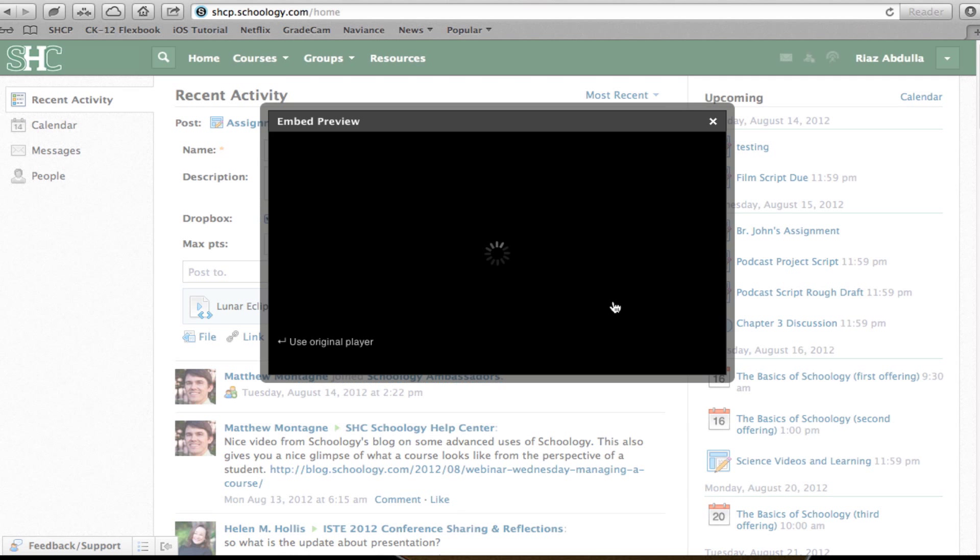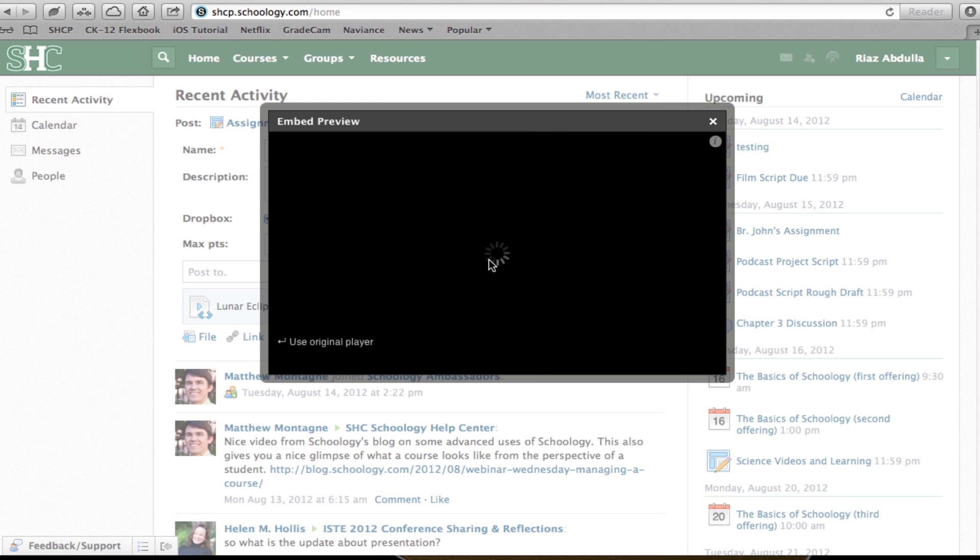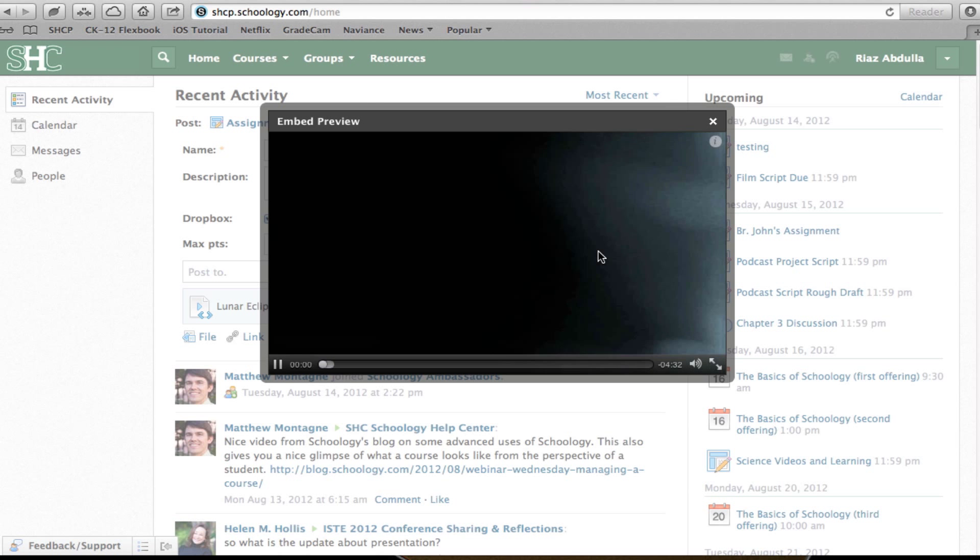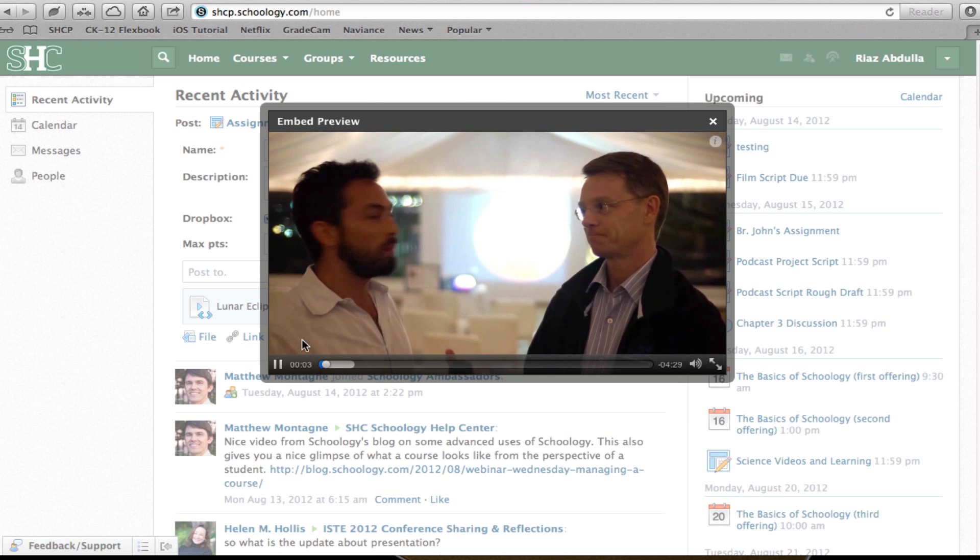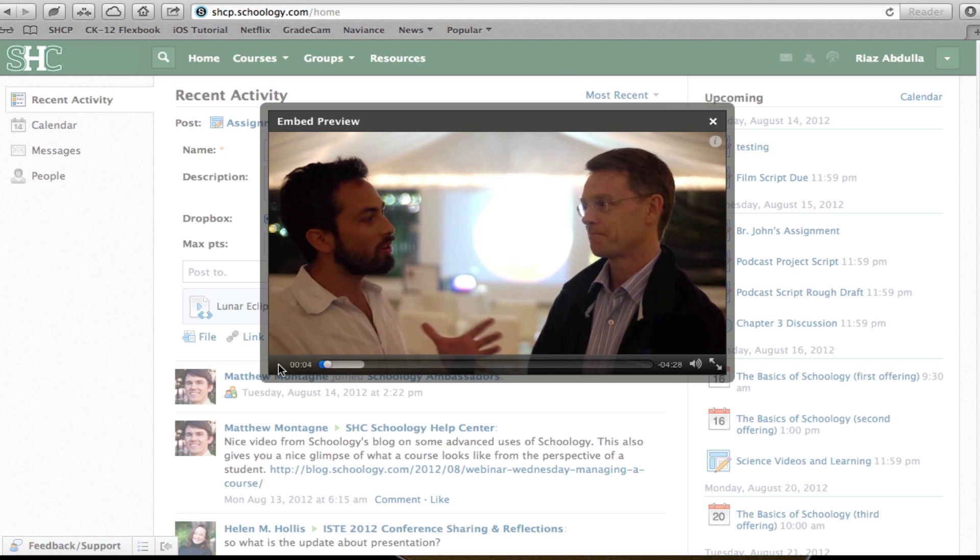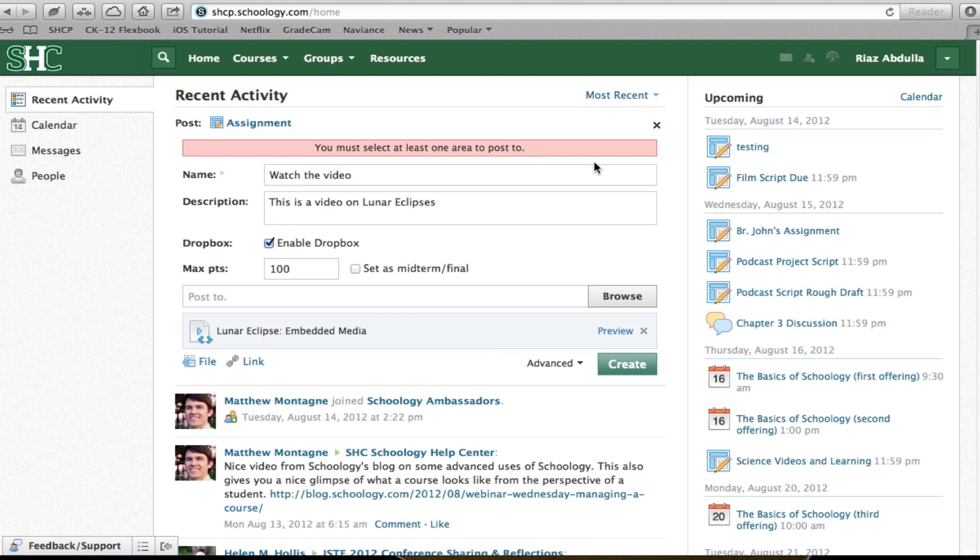I can actually preview it right here, and as I can see, the video runs beautifully. Now I can create my assignment.